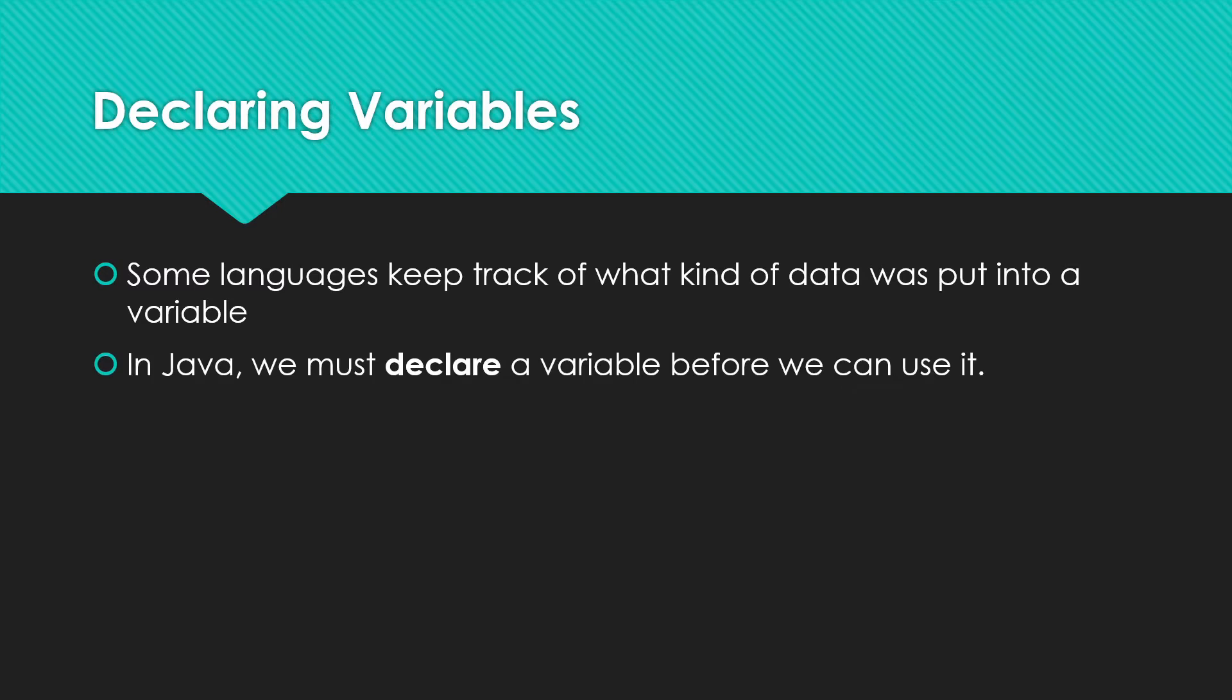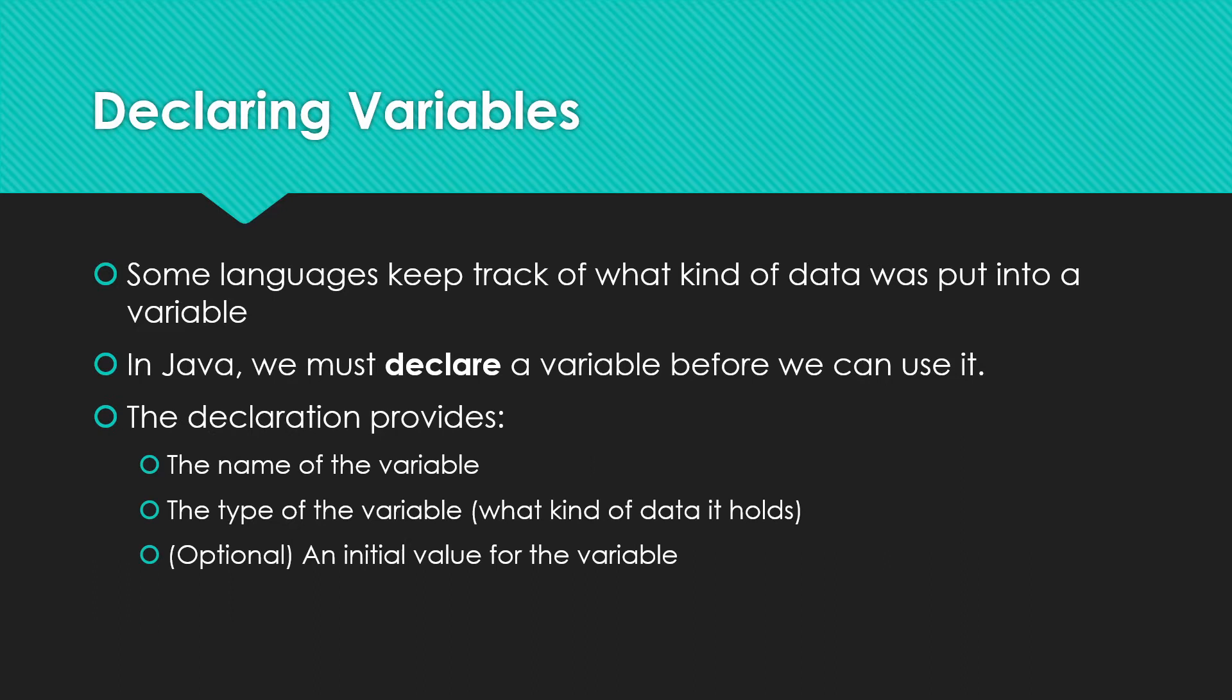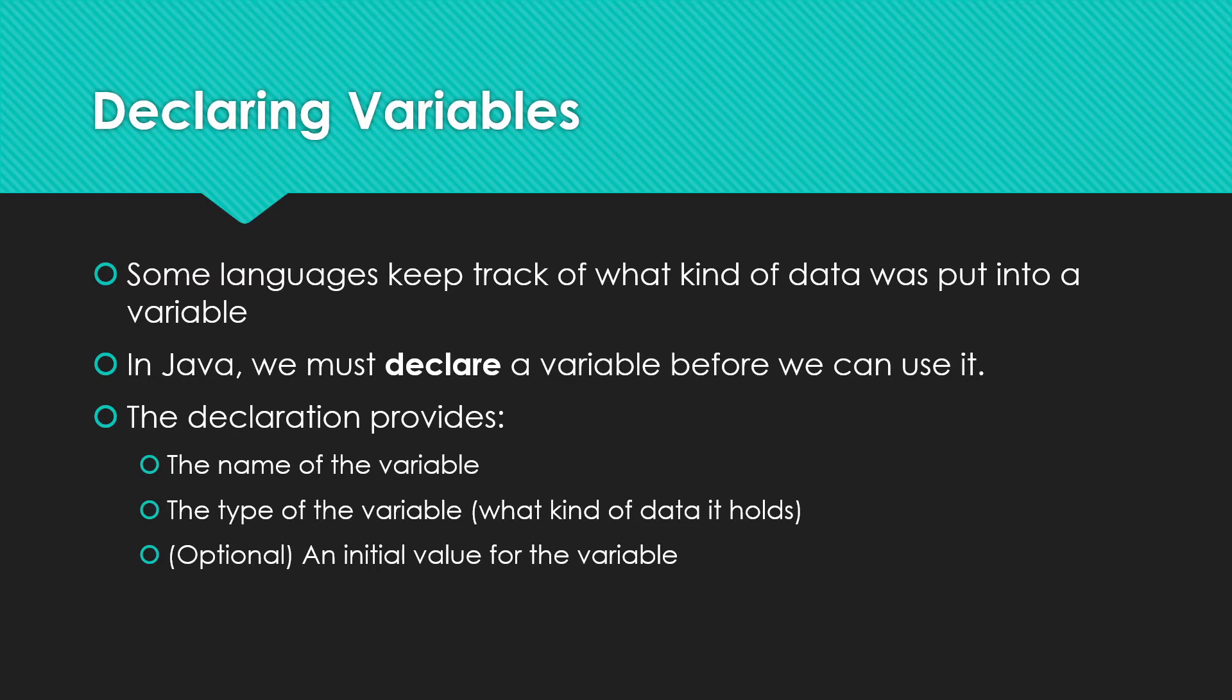So what that means is that we have to say this is the name of the variable that we want to use. Here's the type, what kind of data the variable has. And if we want to, we can also say this is the variable's starting value. We don't have to do that, though we do need to make sure that we give the variable a value before we try to use it.